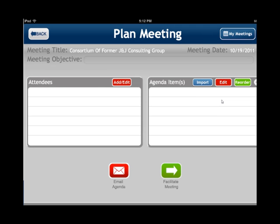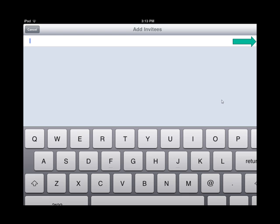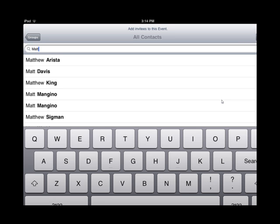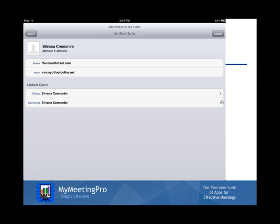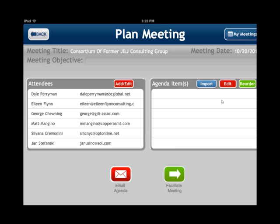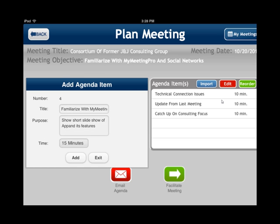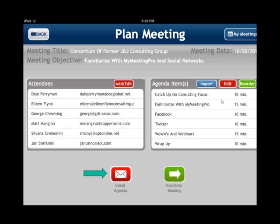If you hit the Plan section, you could choose to add a meeting objective. If you then click on Add Attendees, you would be able to add those attendees from your contact list. Here I'm adding Matt Mangino and also Silvana Criminini — she has multiple emails, so I'll select which email to use. I've added six different attendees. To add agenda items, I click on the plus button, which opens Add Agenda Items. You can add a title or a purpose, and select the time that each agenda item lasts. Here is a completed screen of the plan meeting.